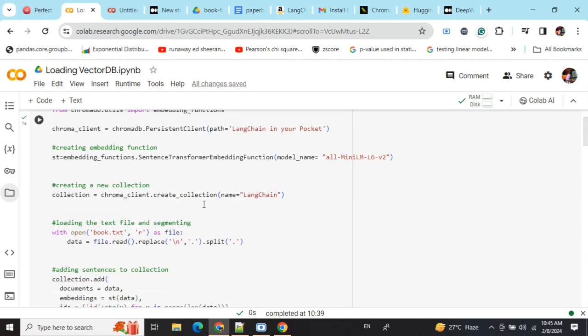Now we're creating a collection. A collection can be thought of as a database or table name, like you use in Postgres or SQL. The name equals 'langchain', so the path is 'langchain_in_your_pocket' and the name is 'langchain'. I'm using this word because it's my new book 'LangChain in Your Pocket' that you can check out in the description below.